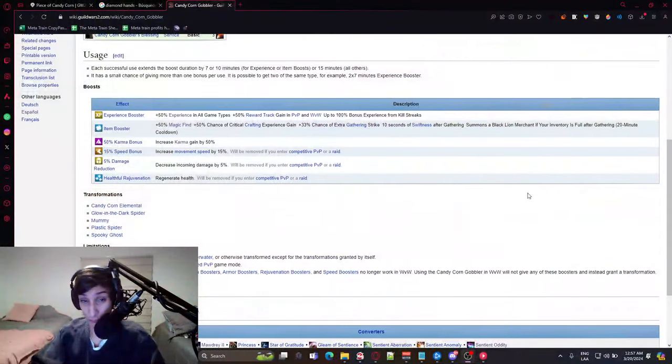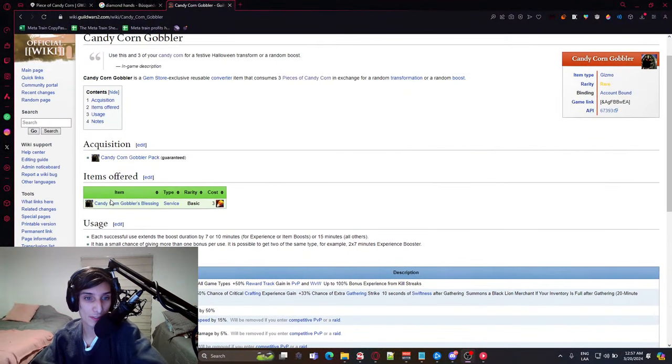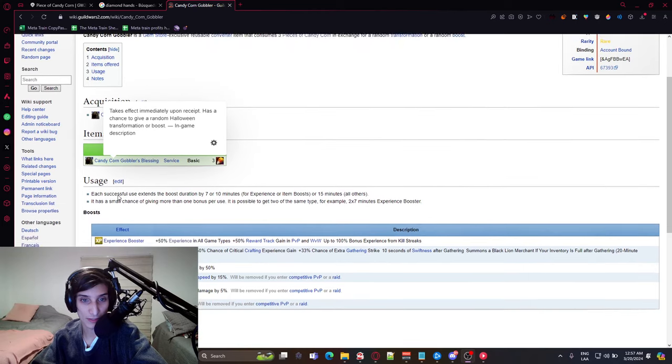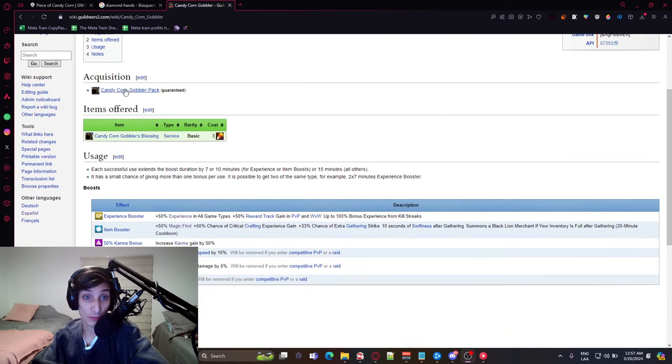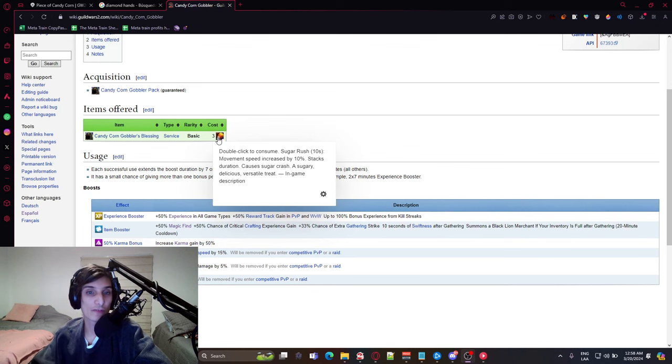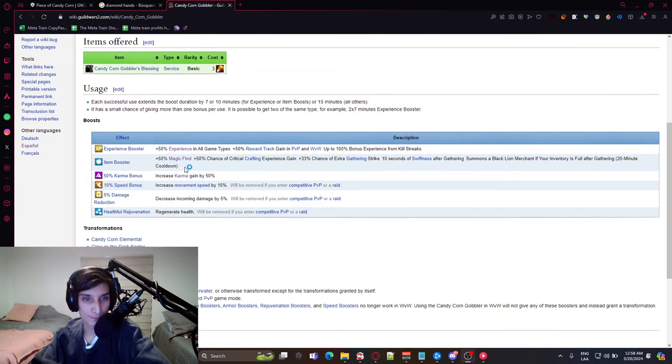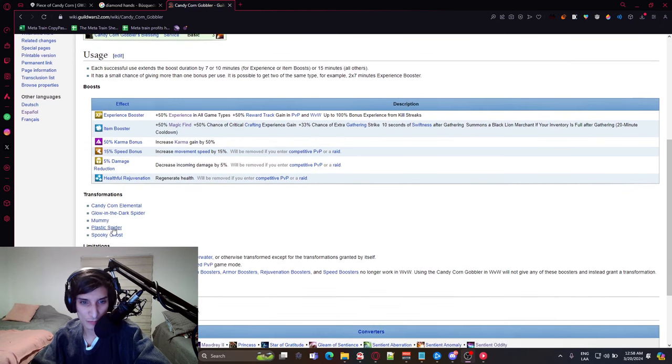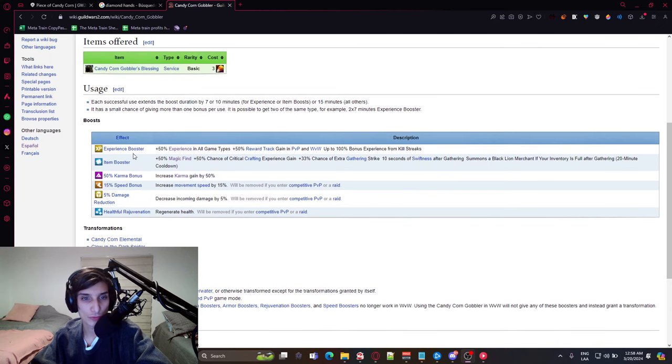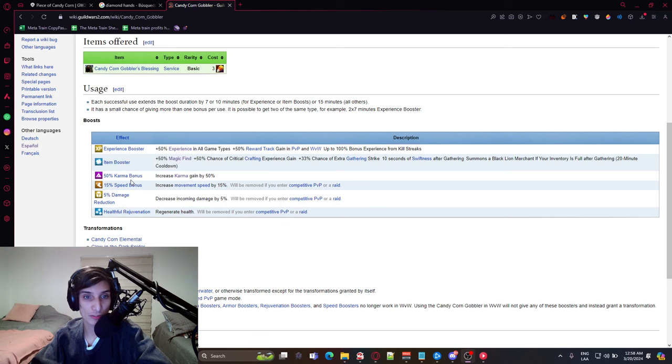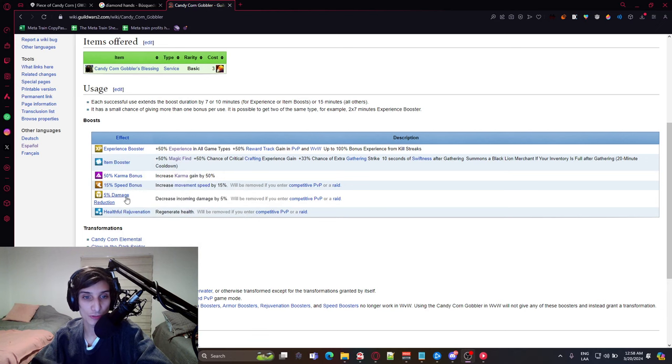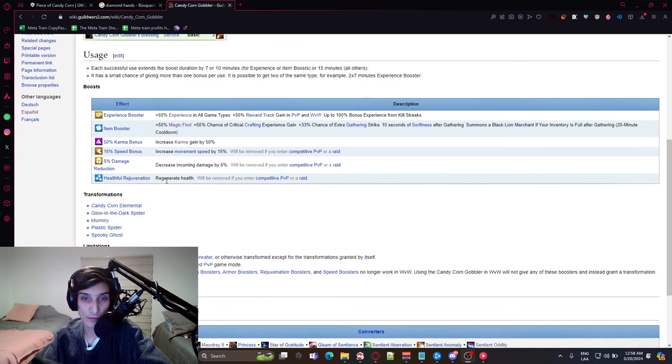So, what is the Candy Corn Gobbler? The Candy Corn Gobbler is this item here that you can see, Candy Corn Gobbler Blessing. You use three candy corns to give you a buff. A buff that can be some transformations and also certain buffs, like the Experience Booster, Item Booster, Karma Booster, Speed Bonus, Damage Reduction, and Health Rejuvenation.